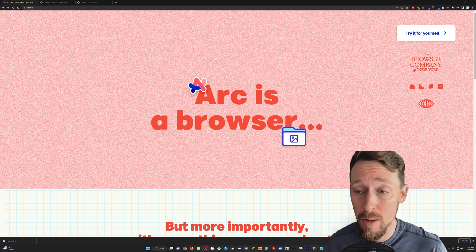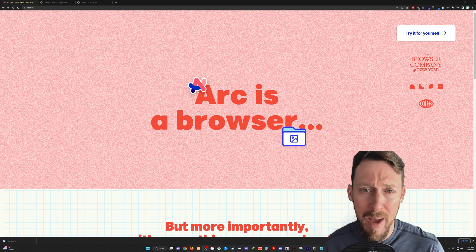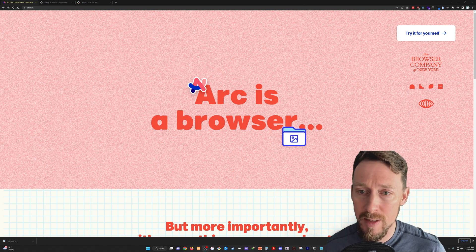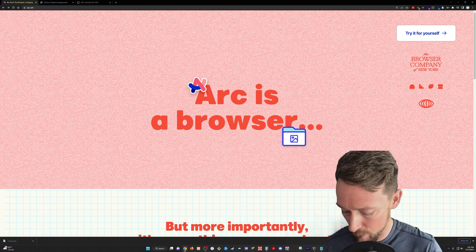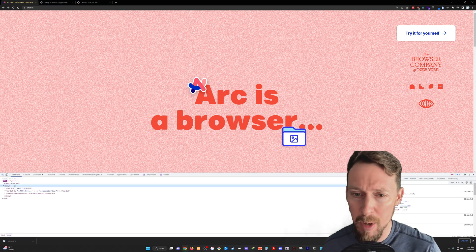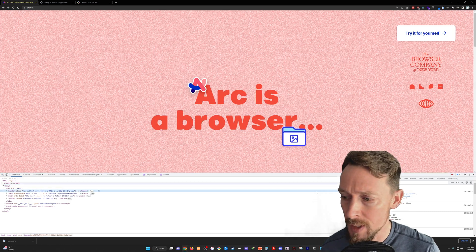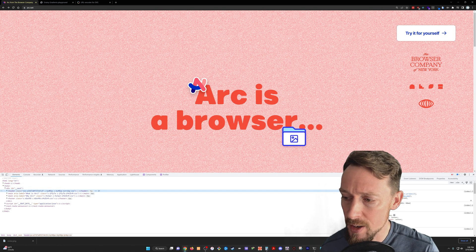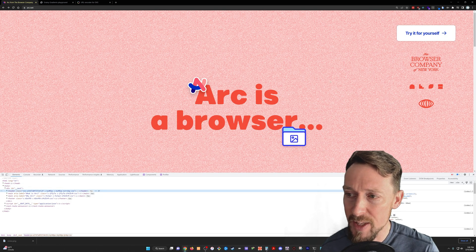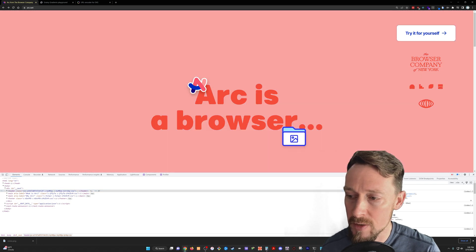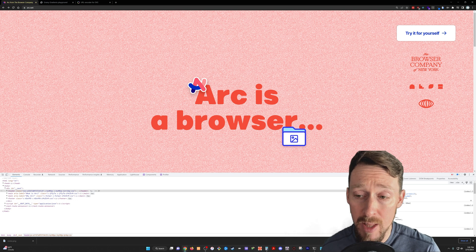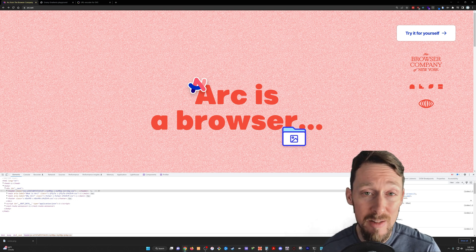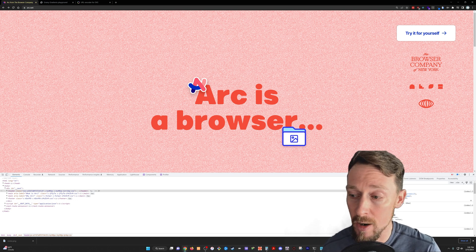This week we are coding. We're going to be doing some background work here. See this background on the ARC website? I'm going to pull up the inspection tools and we're going to see how they've got this granular look going on. They're using a background image — this noise PNG image. I'm going to show you how to do that, and also another way by creating an SVG element straight in our code.